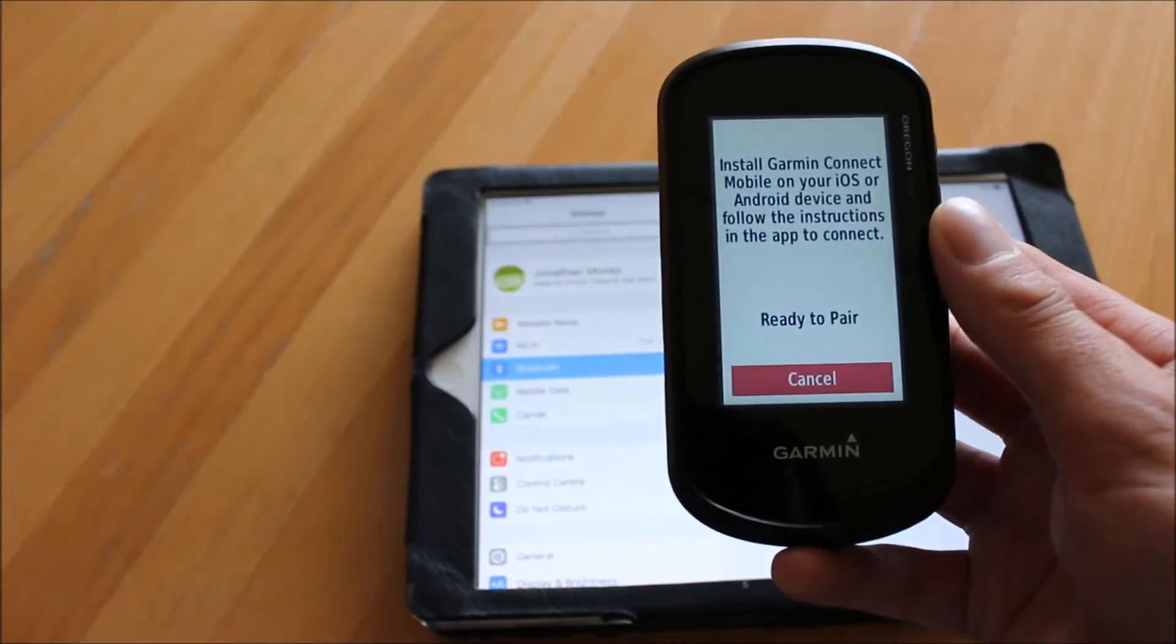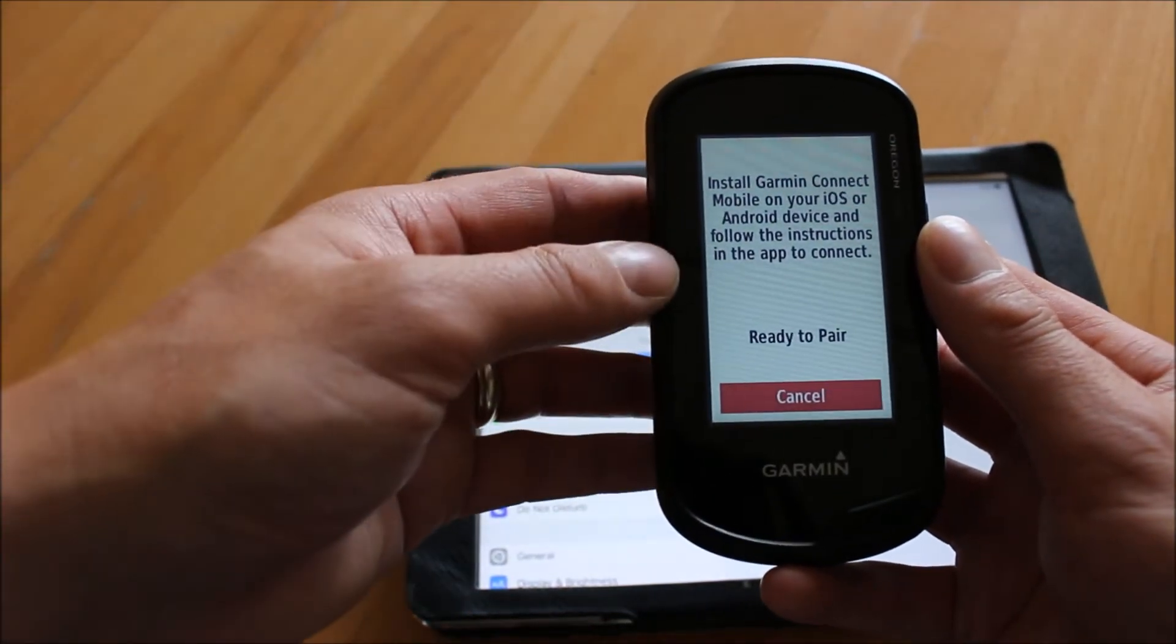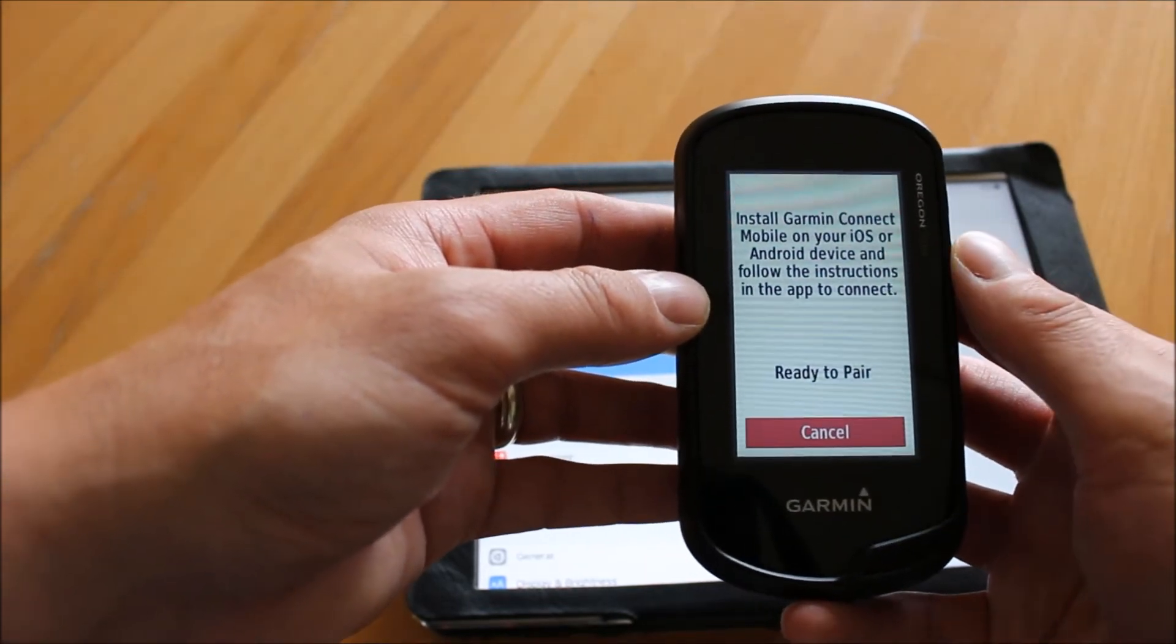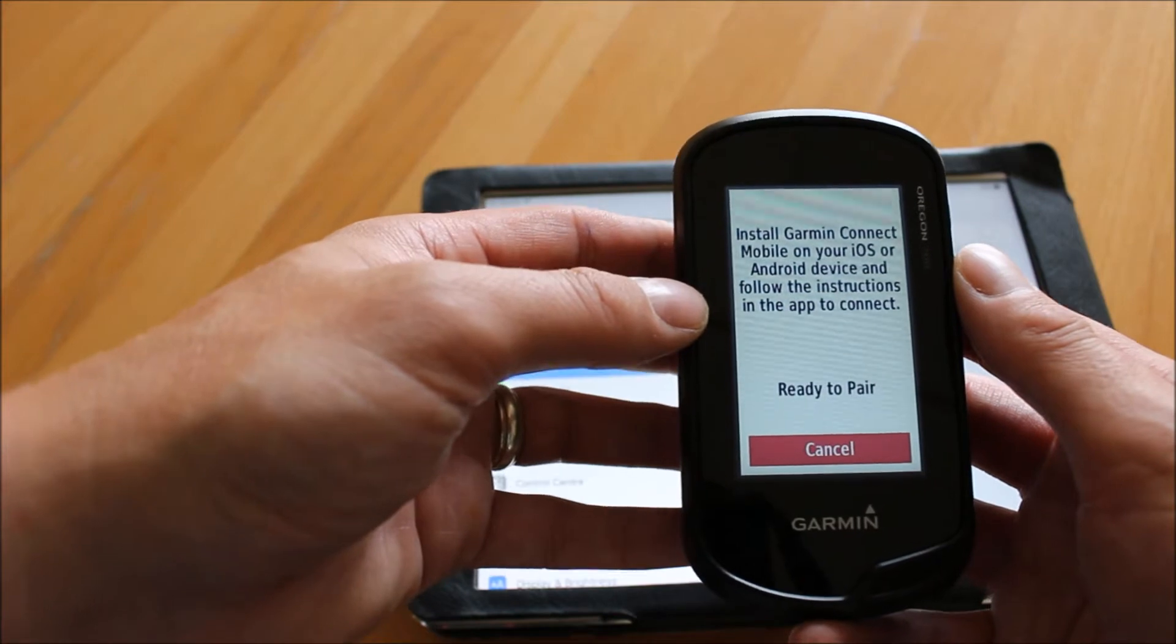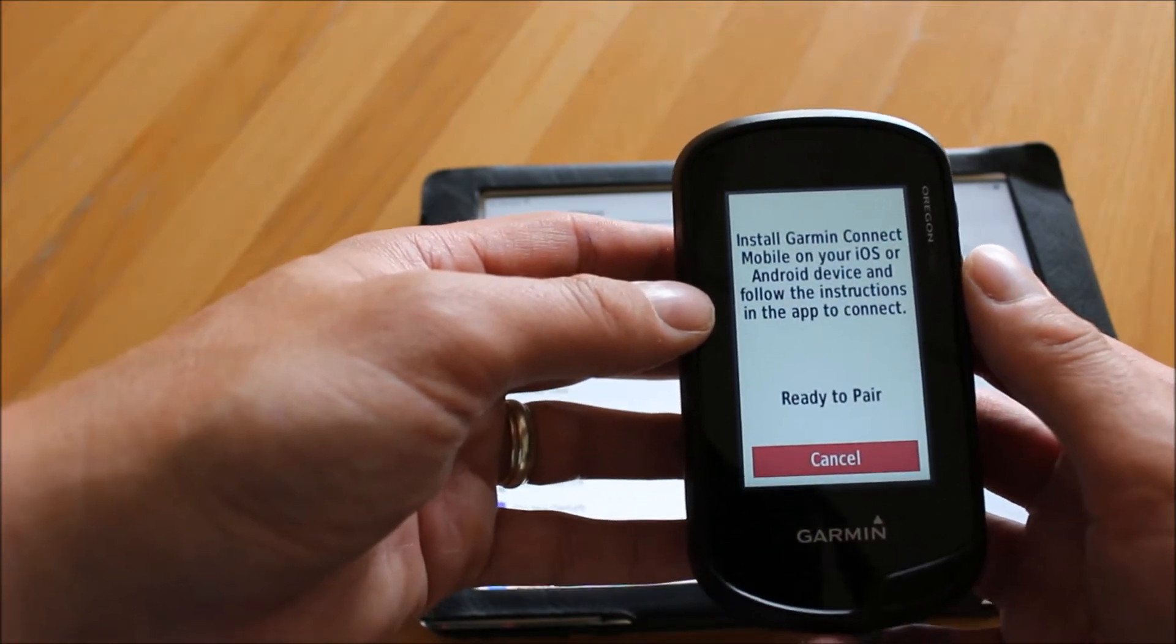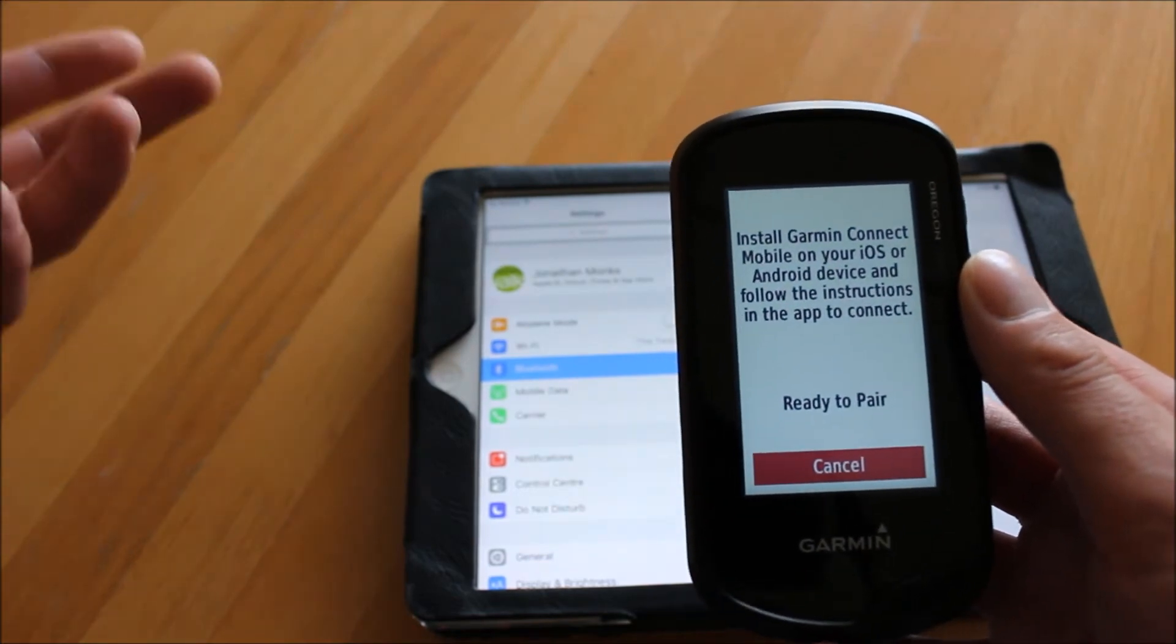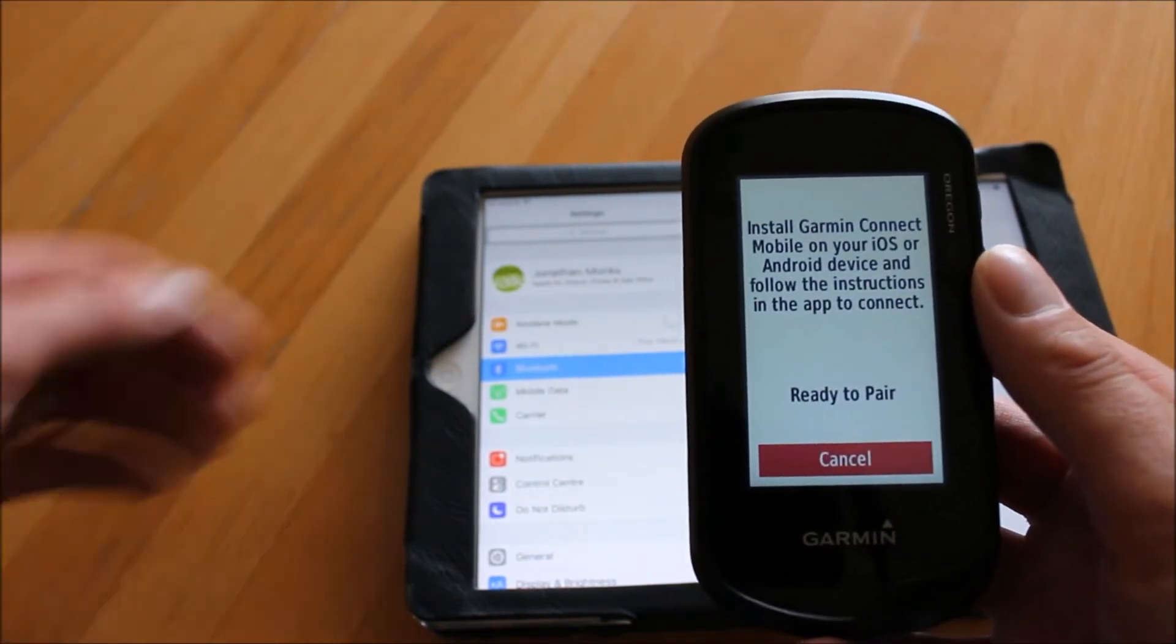When you first get the GPS device and you've not paired it before, it should say on the screen ready to pair, and it's reminding you that you need to install Garmin Connect on the device that you're going to pair the GPS device with. You can only pair with one device at a time, so if you did have it paired with an iPhone or an Android phone, you'd have to disconnect that pairing before you pair with your iPad.